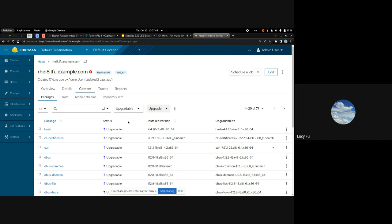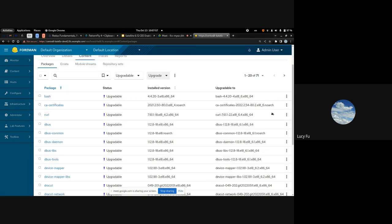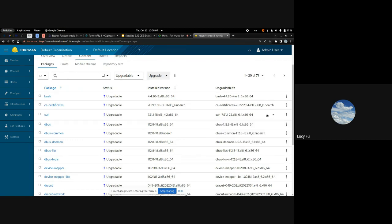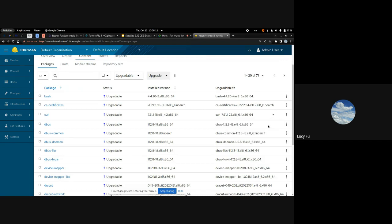If you click on the status and choose 'upgradables,' you get a list of all the upgradable packages. When there are multiple updates, you'll see an indicator for the dropdown list and the 'upgradable to' column. If you select a specific version and install, that version will be used. If you don't specify a version, the latest will be used — and that also applies to bulk upgrade.